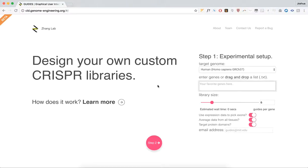Hi, welcome to Guides, where you can design your own custom CRISPR libraries. Let's get started.